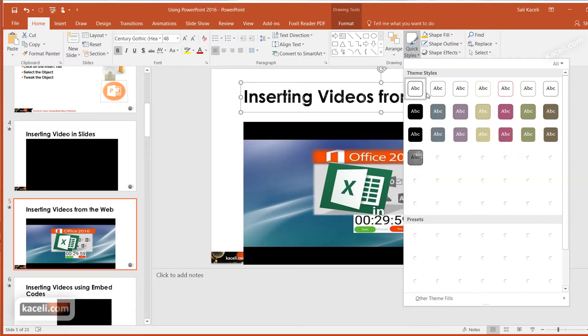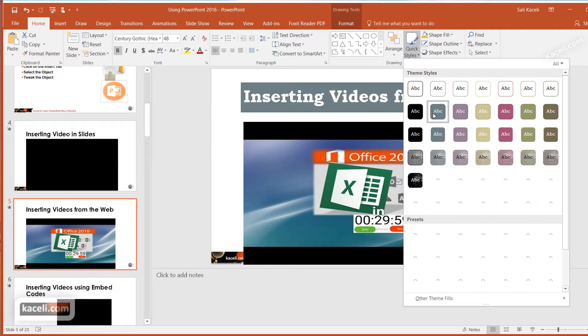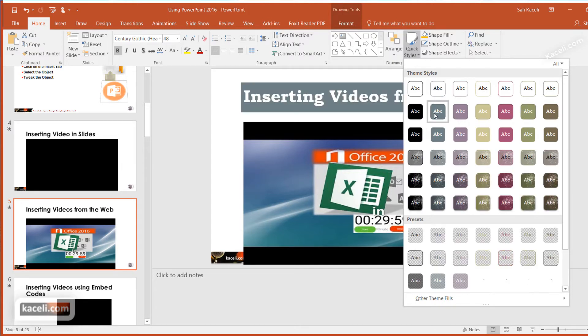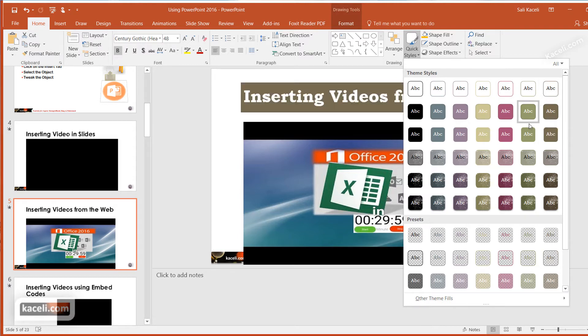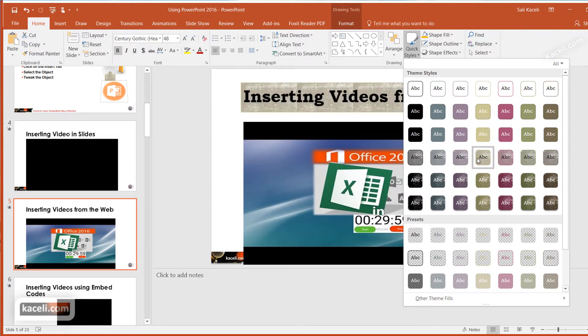Quick Styles basically allows you to select the design for that heading, and notice there's a live preview that you get by simply hovering on any of those options.